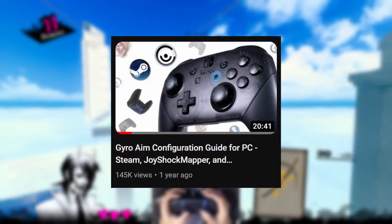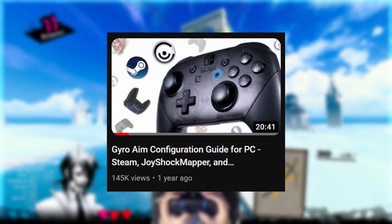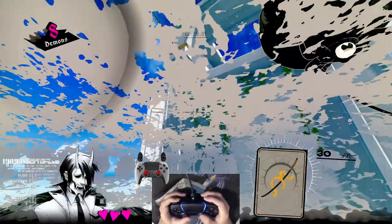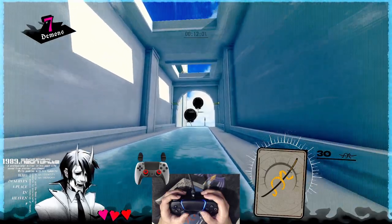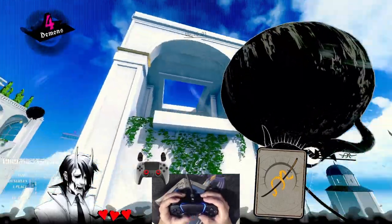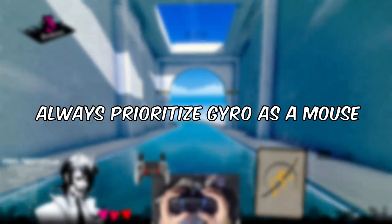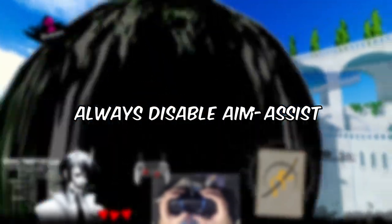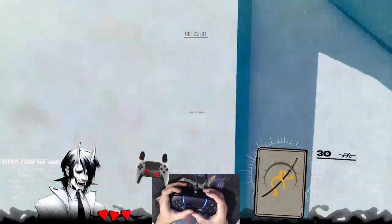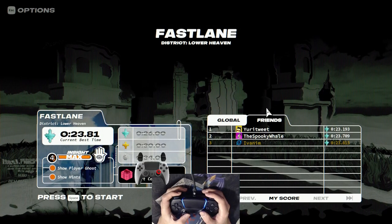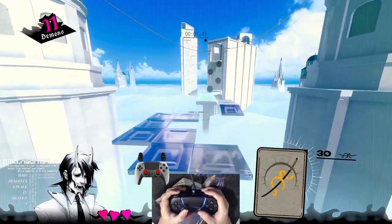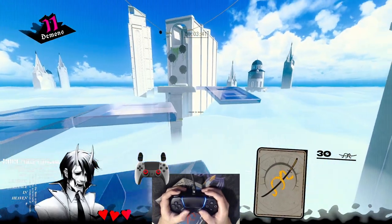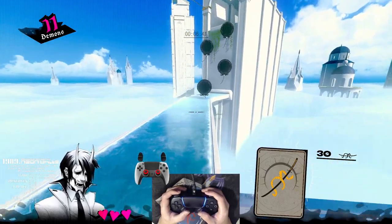You got to the end of the video! Here is a bonus chapter with some good practice for maximum gyro and flick stick enjoyment. As I said before, always prioritize gyro as a mouse. Always disable aim assist to not have a virtual magnet throwing off your aim. Always set a button to disable gyro and re-center your controller. You can also join the gyro subreddit and discord server and ask for help, hang out, and show off your clips and configurations.